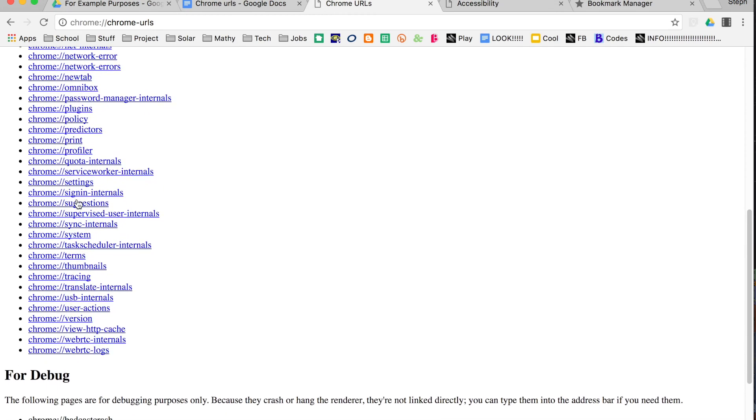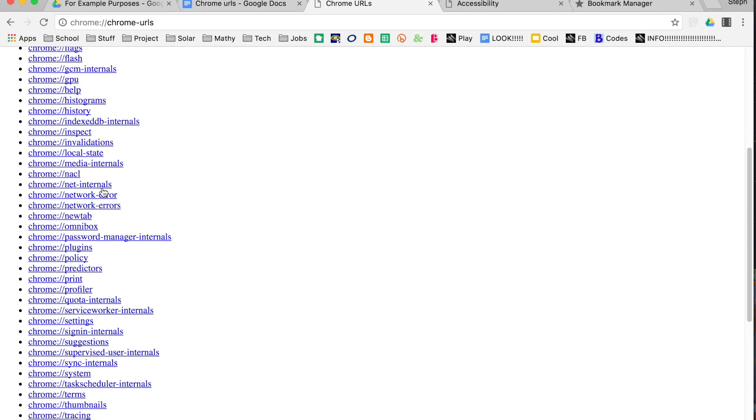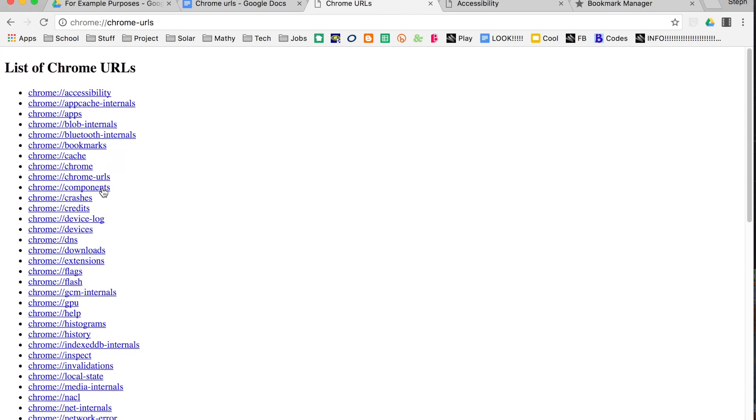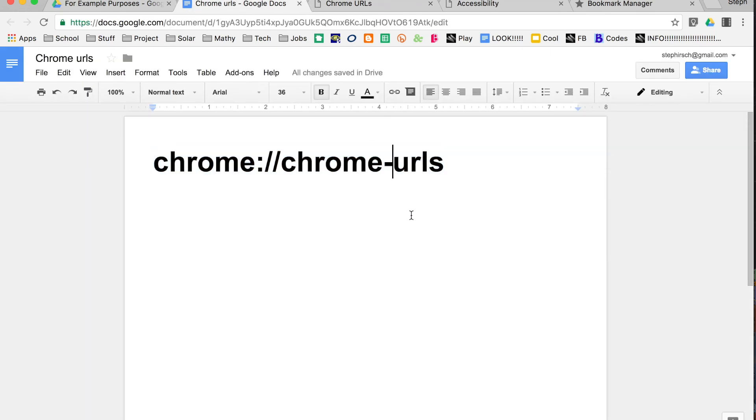But again, it sort of gives you a background look at certain things and also helps you troubleshoot if you're having, say, network errors and so on and so forth. So that was just a quick tip to show you how to access Chrome URLs.